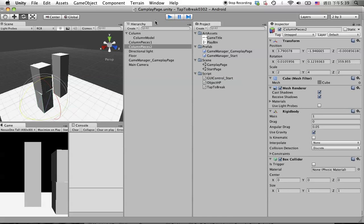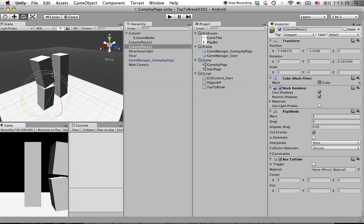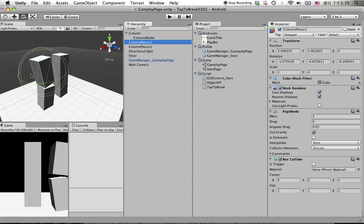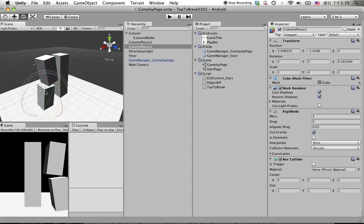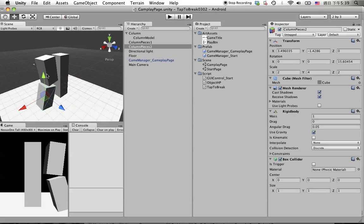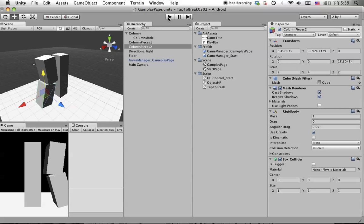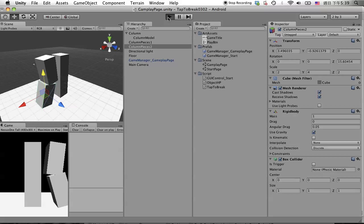We want it to hit on the ground, so we might want to tweak a little bit. Maybe like this, a little bit more. Move up a bit and hit play again.